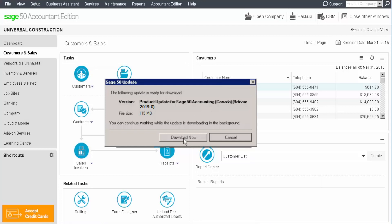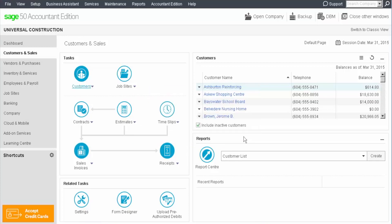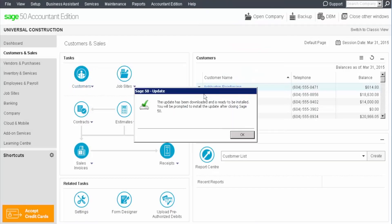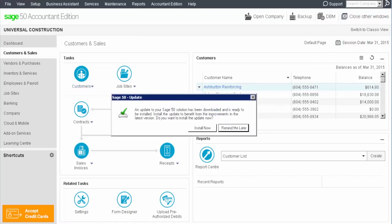Depending on your update settings, the new version may have already been downloaded. After a few minutes, we return to help and check for product updates. This message indicates that the new version has been downloaded and is ready to be installed. At this point, we can choose Sage 50 to start the installation, then we click install now.